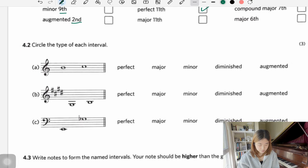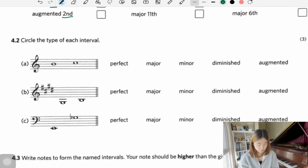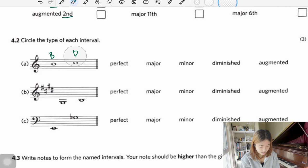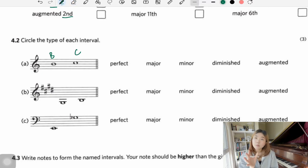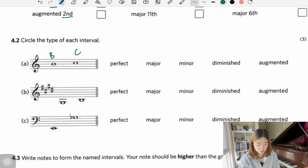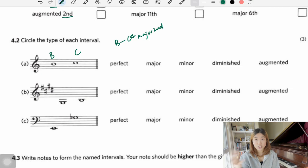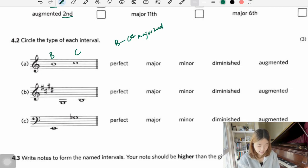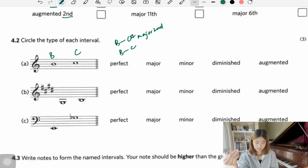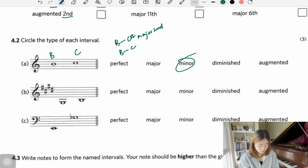Next: B and C. B major contains five sharps — F, C, G, D, A — and C sharp is included. B to C sharp is a major second. Now going from B to C natural (not C sharp) — that's a minor second.